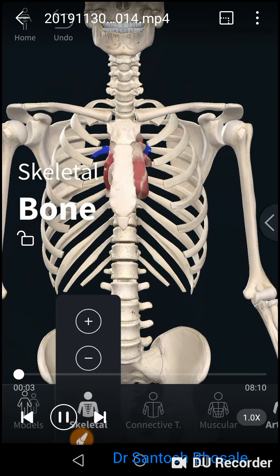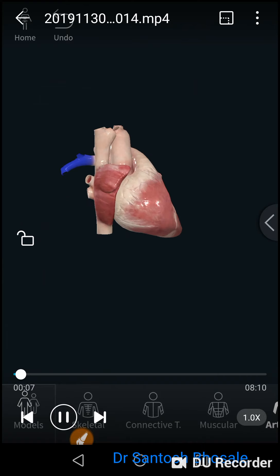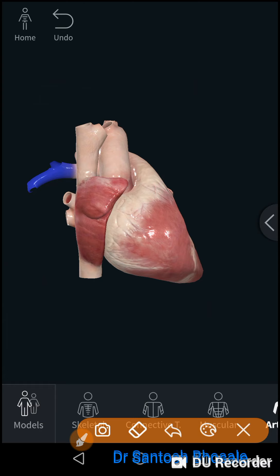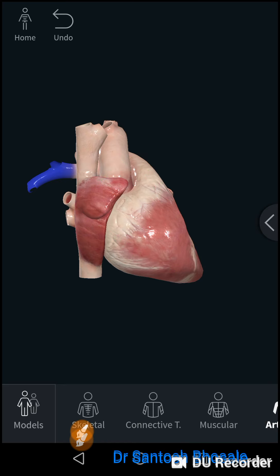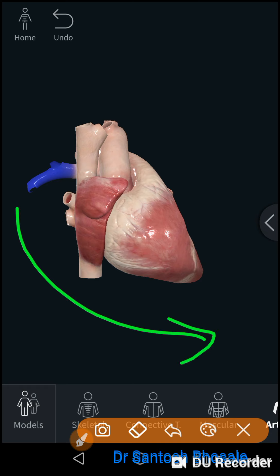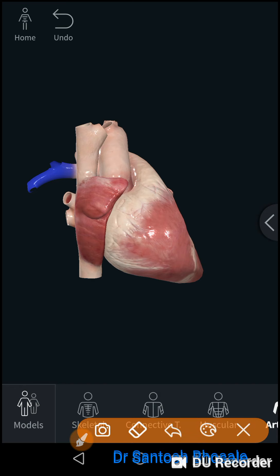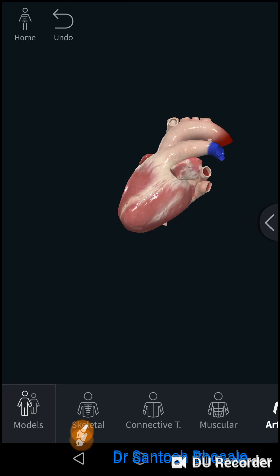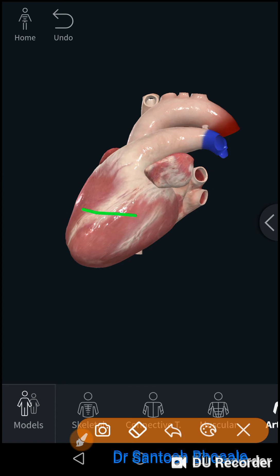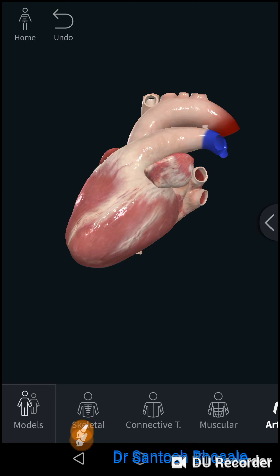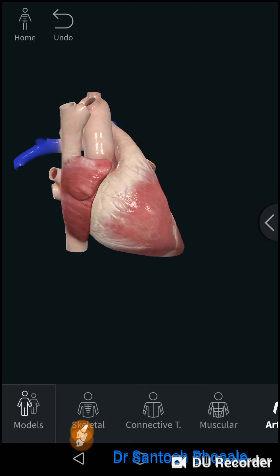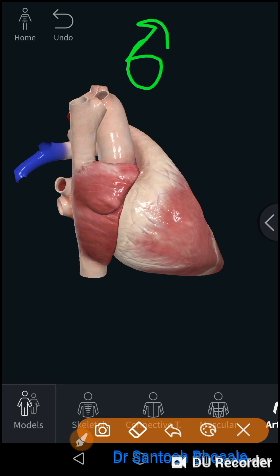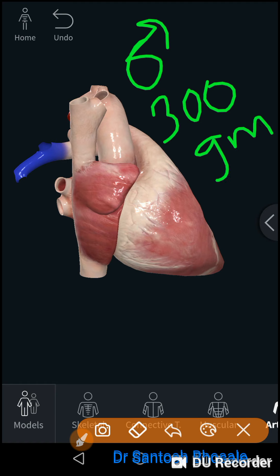Today we will discuss the external features of the heart. The heart is a hollow muscular organ which pumps blood throughout the body. It is conical in shape, located in the middle mediastinum, covered by pericardium, and directed downwards, forwards, and towards the left. It measures roughly 12 centimeters in length, 9 centimeters in width, and 6 centimeters in anteroposterior thickness. Its weight is approximately 300 grams in males and 250 grams in females.